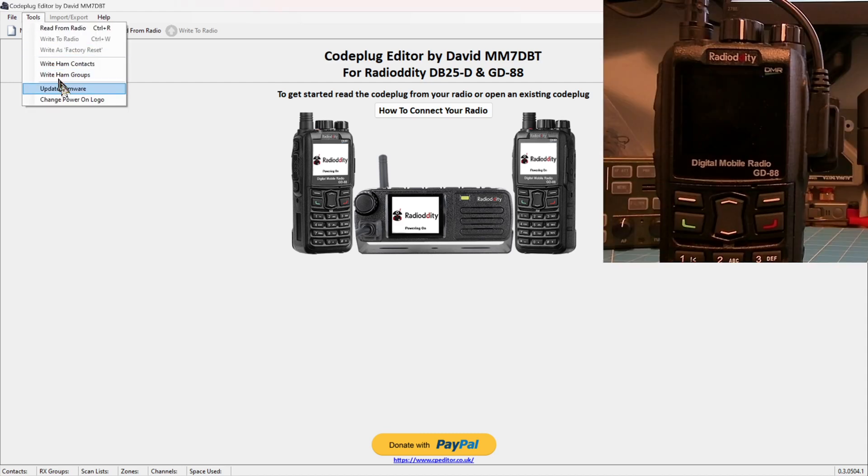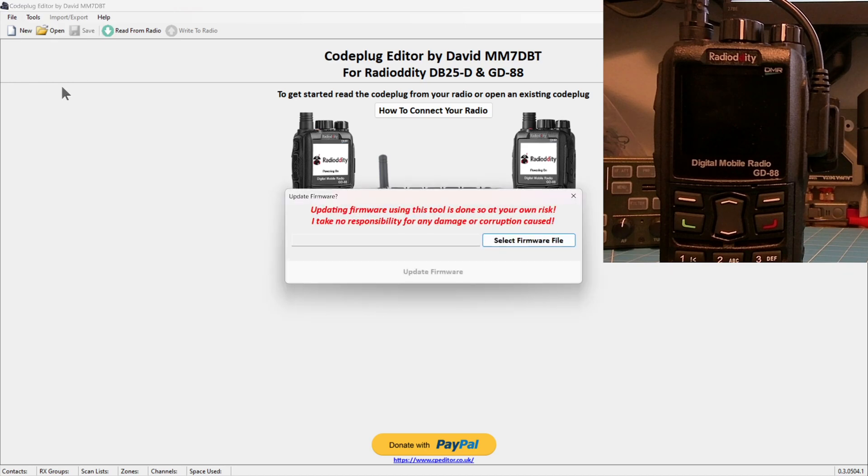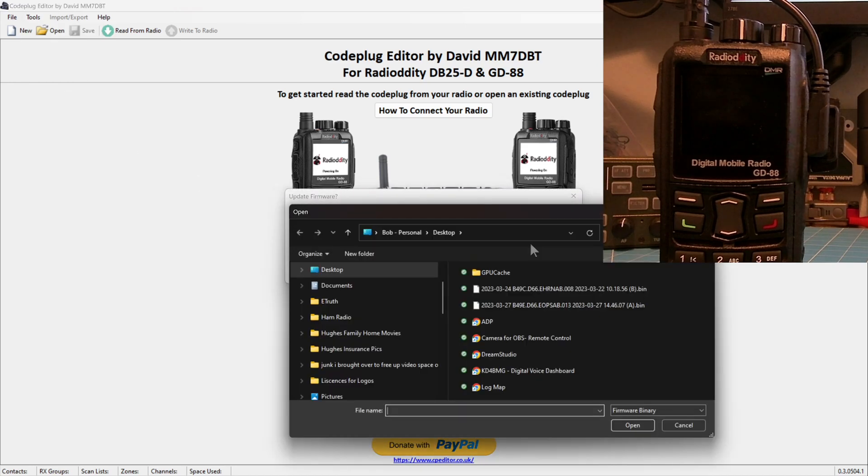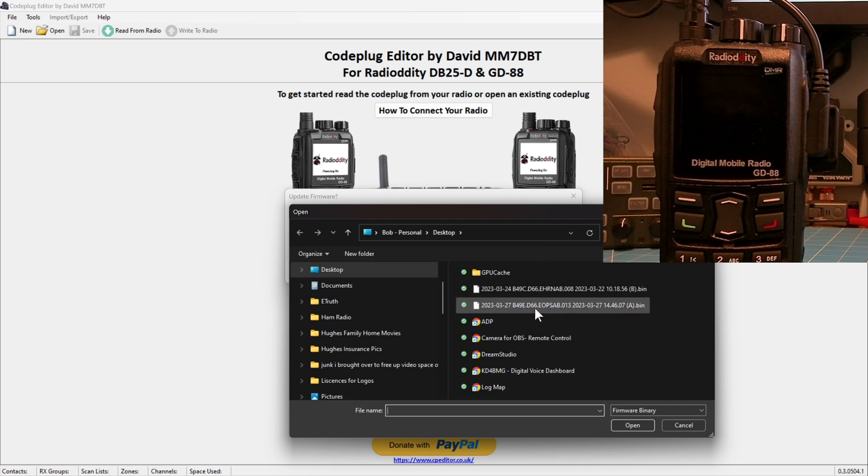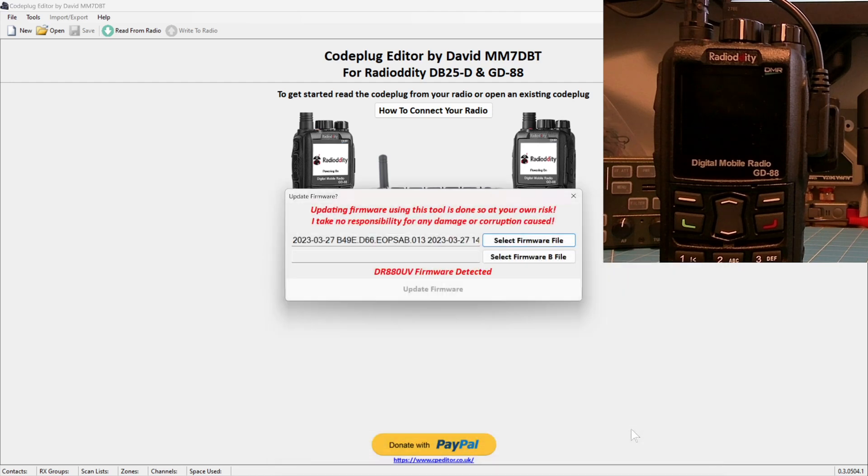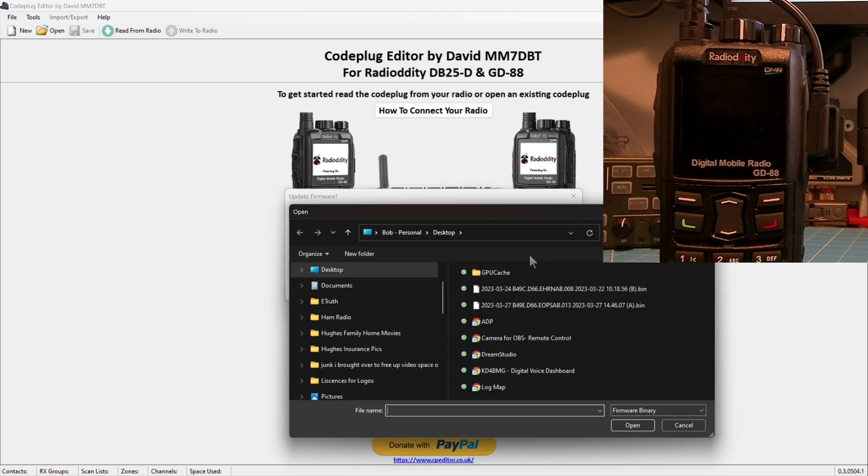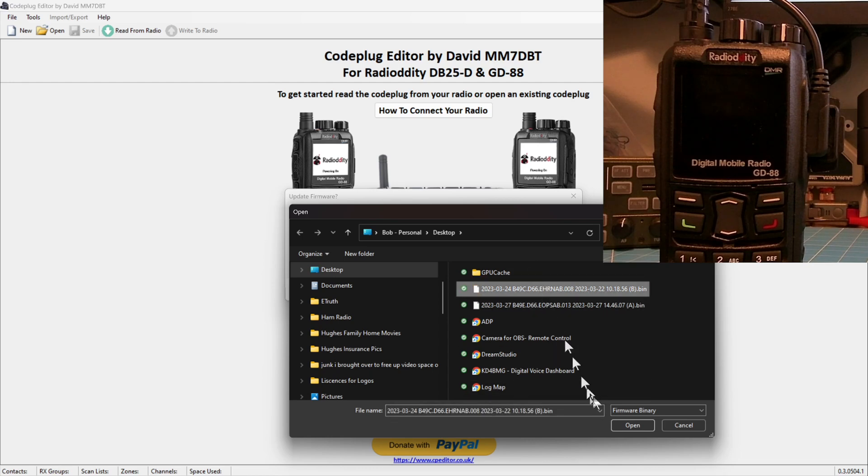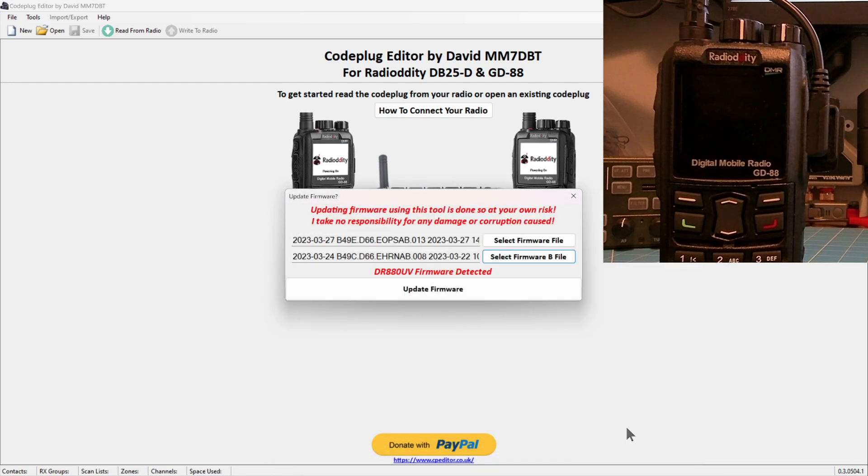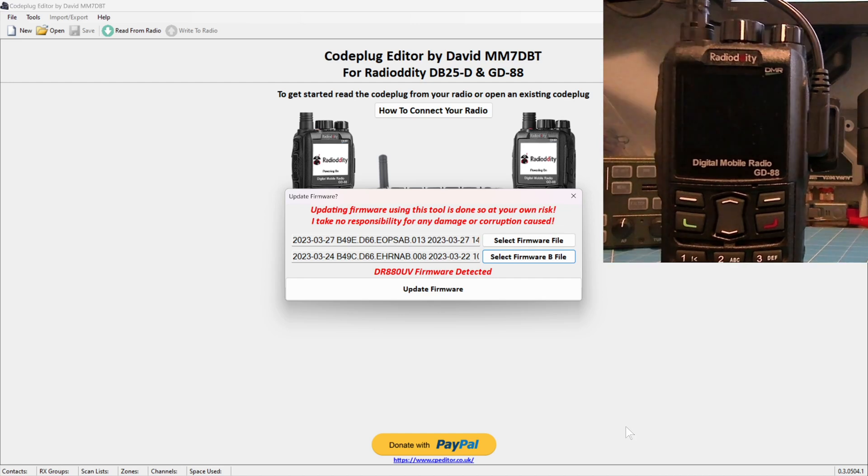With your radio turned off, your cable plugged in, go back to that tools menu and choose upgrade, and when you select the firmware, you want to start with the bin file that's marked A in parentheses A, and when you select that file and open it, then secondly, you want to go back and choose the B bin file, and now both files are there ready to be transferred to the GD88.